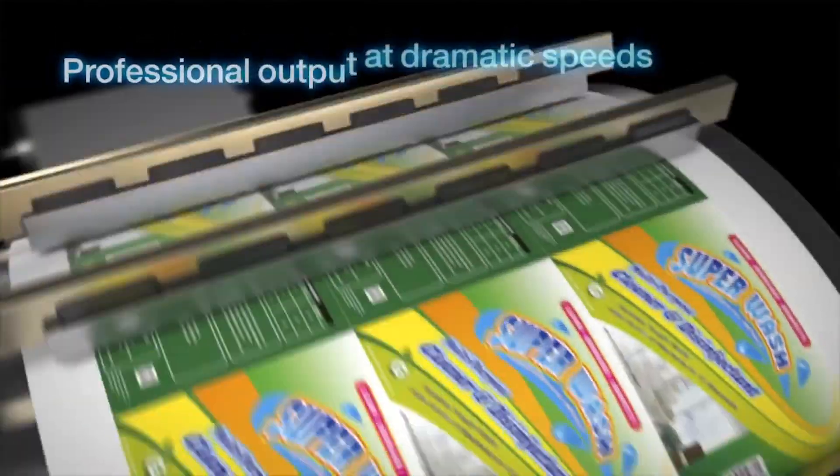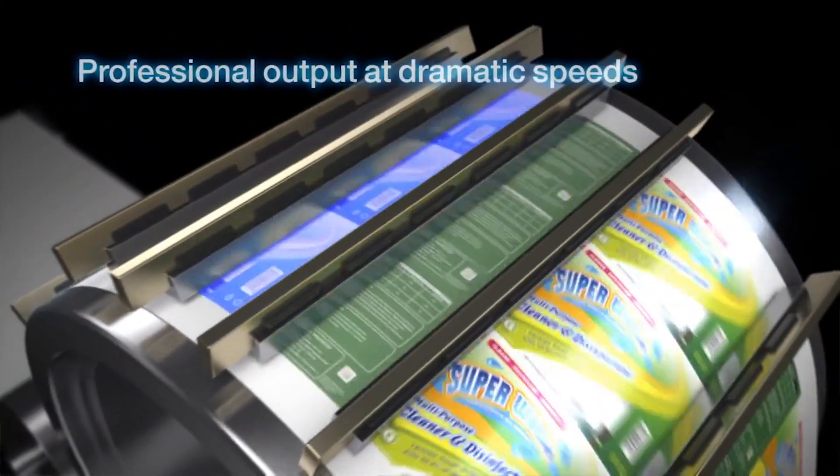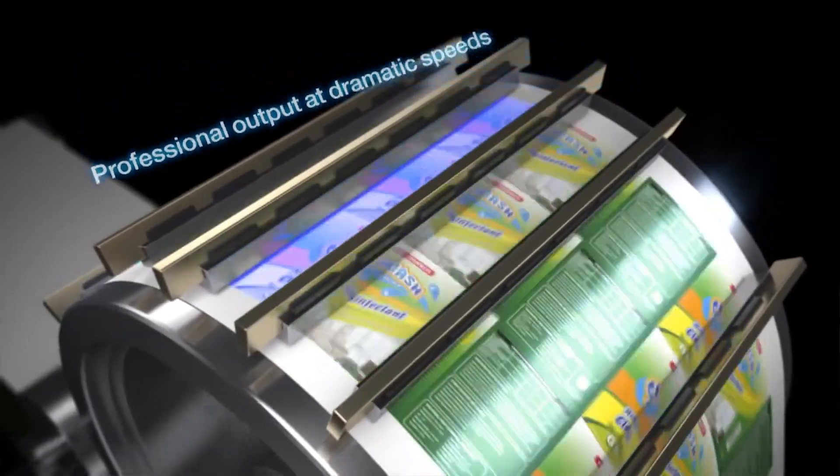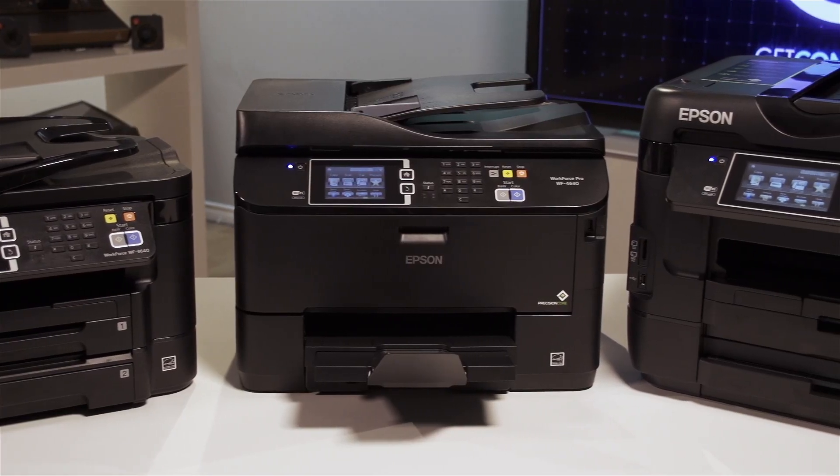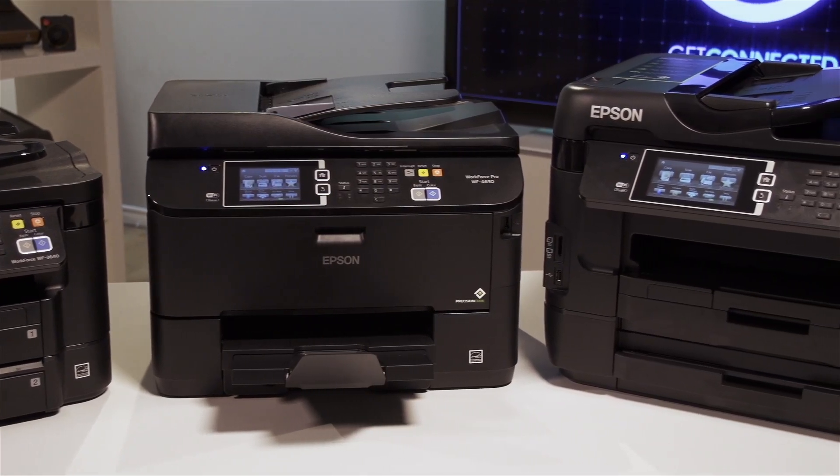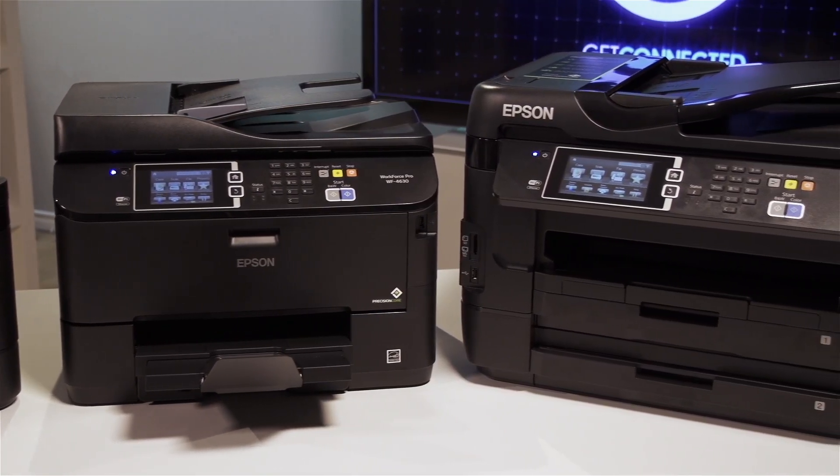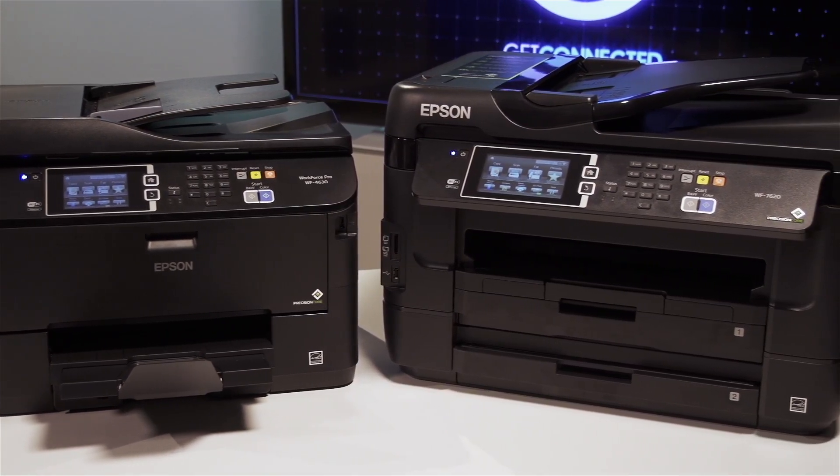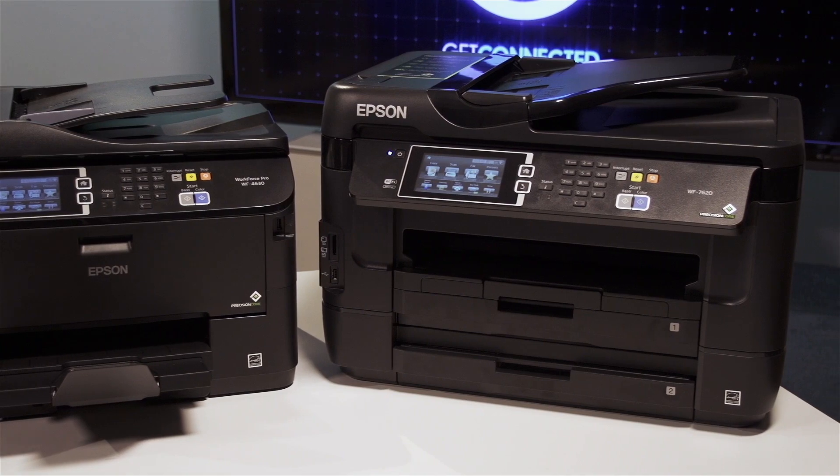The end result is professional quality output at dramatic speeds and with significant cost savings. A Workforce printer powered by Precision Core is the all-in-one printing solution for your business.